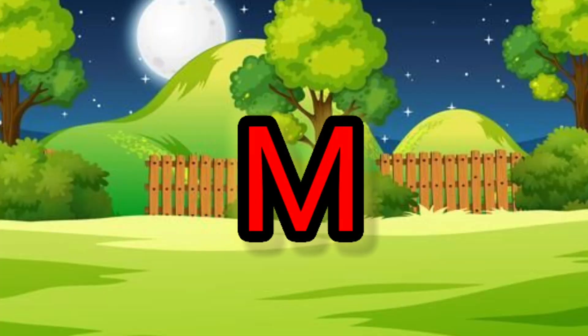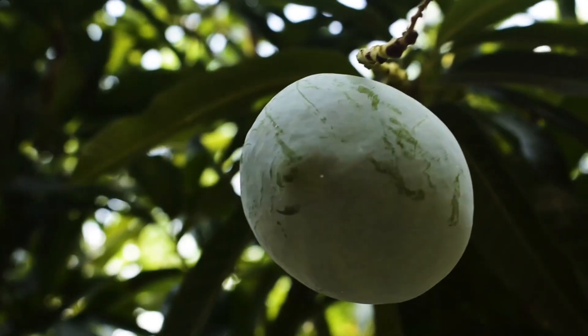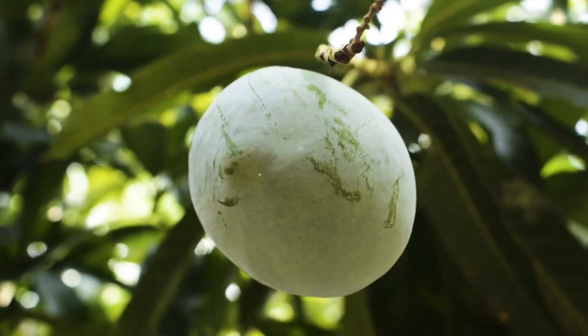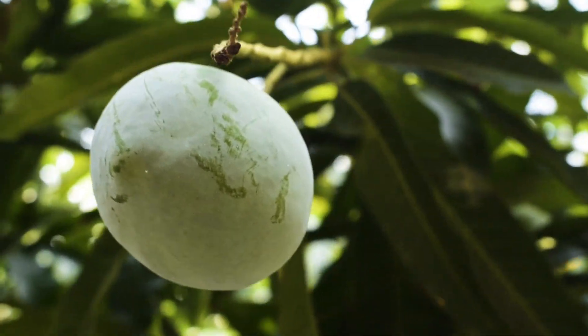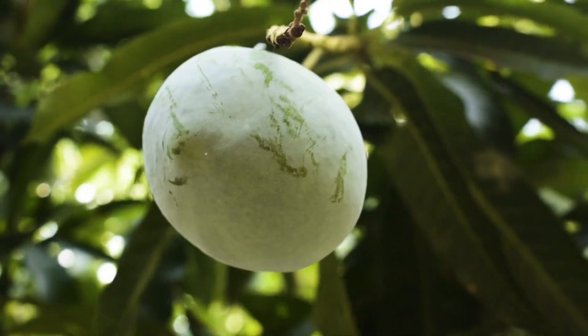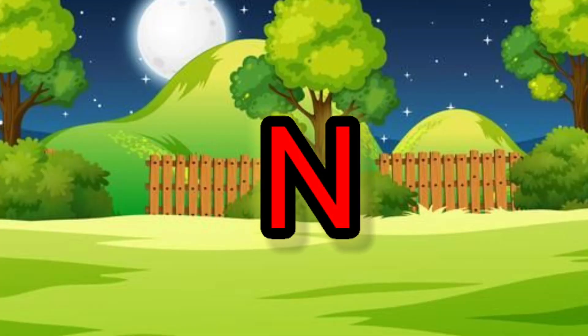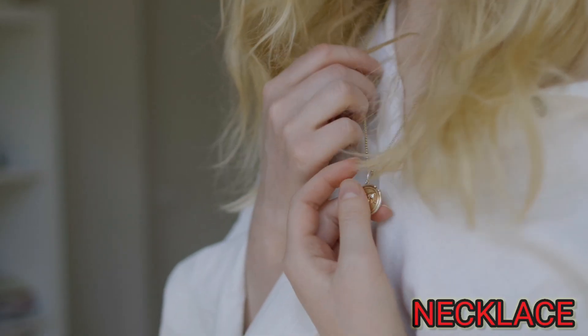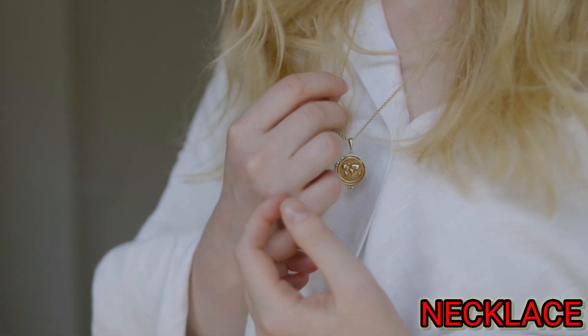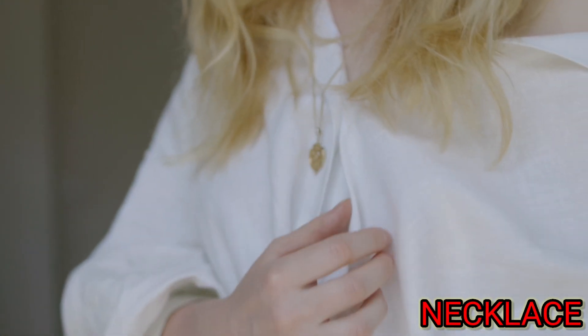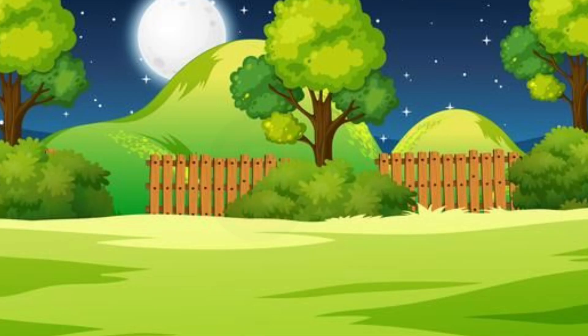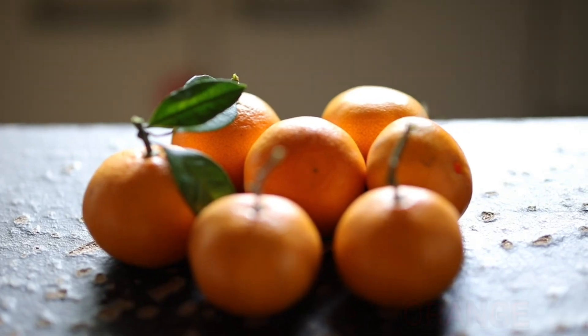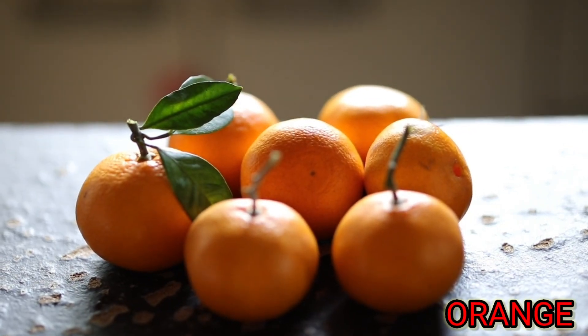M. M for mango. N. N for necklace. O. O for orange.